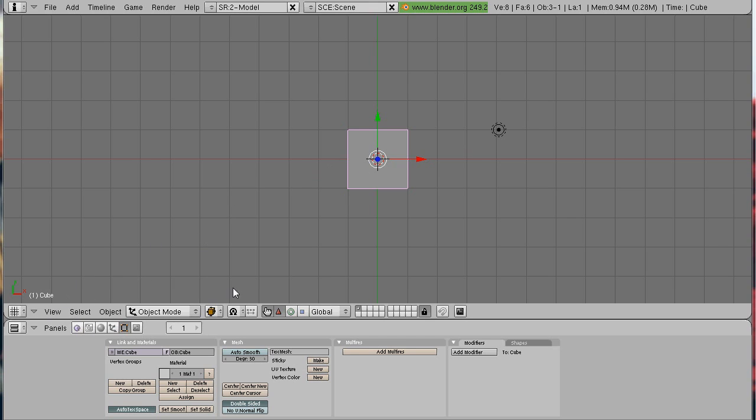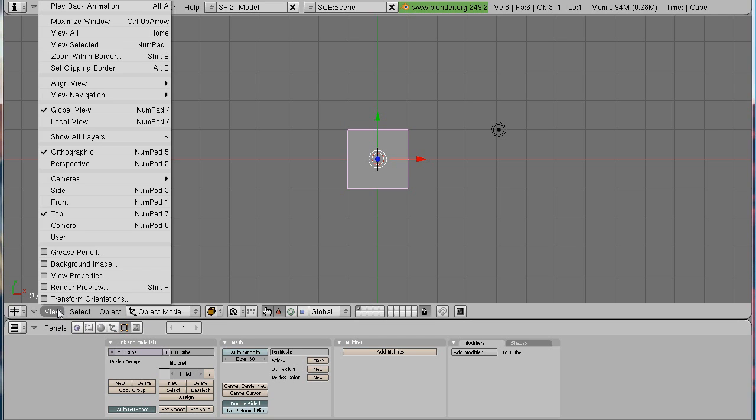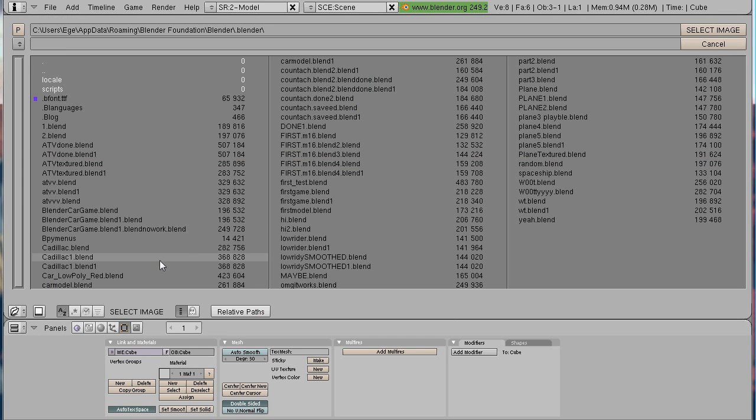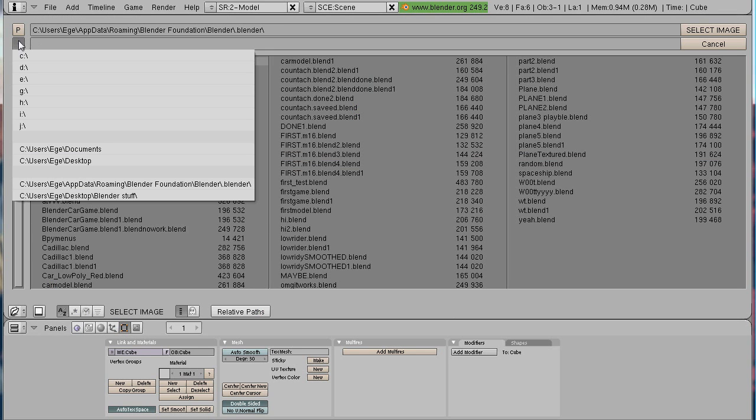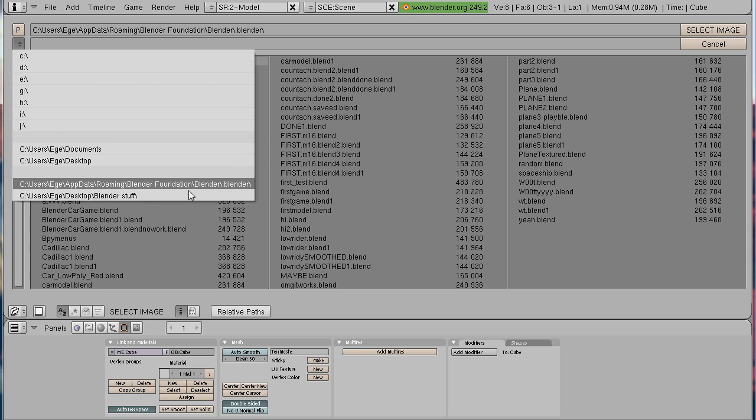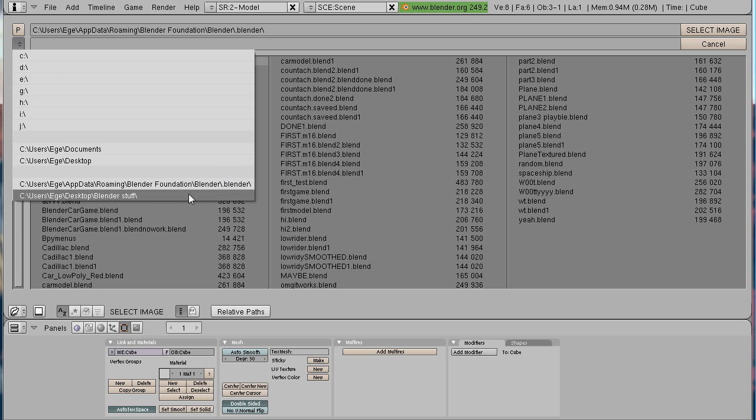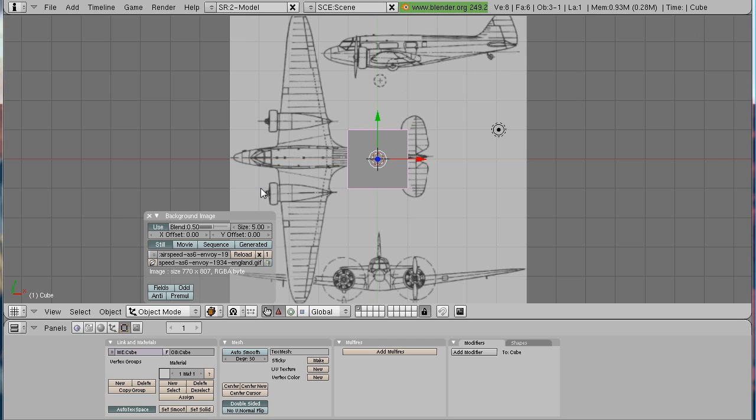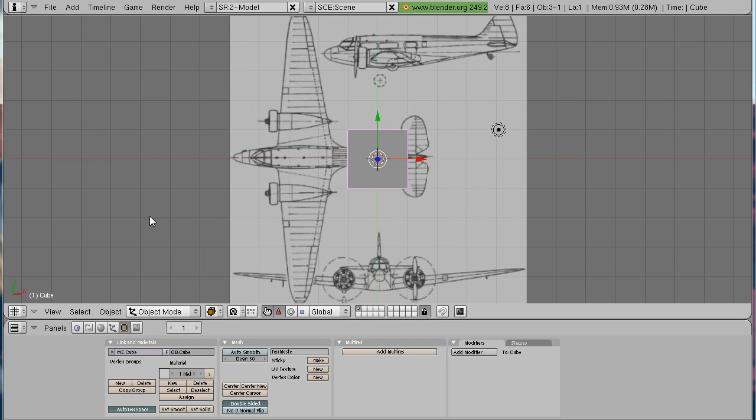Okay so first of all I want you to add a background image of the plane. So when you have the image you just have to go in View, Background Image, Use and Load. And here you got to find the image that you want to add. And as you see you don't really need a really good quality image. Just the top of the plane is enough for us.